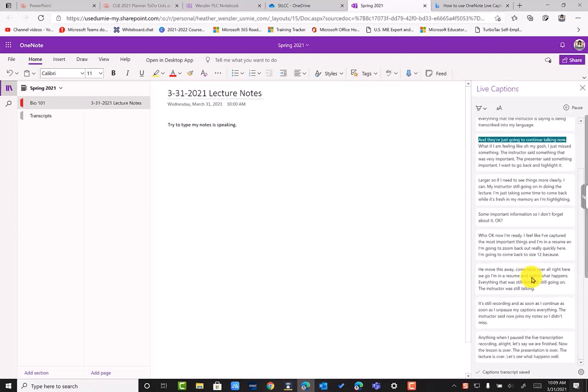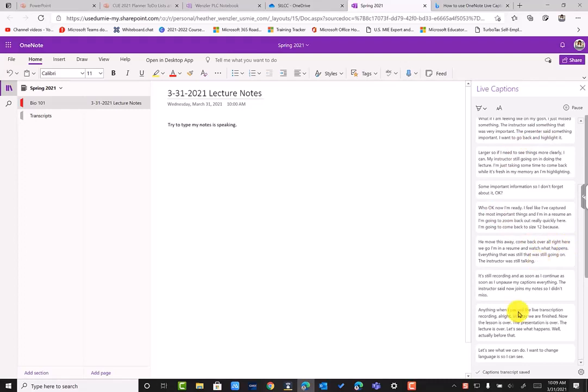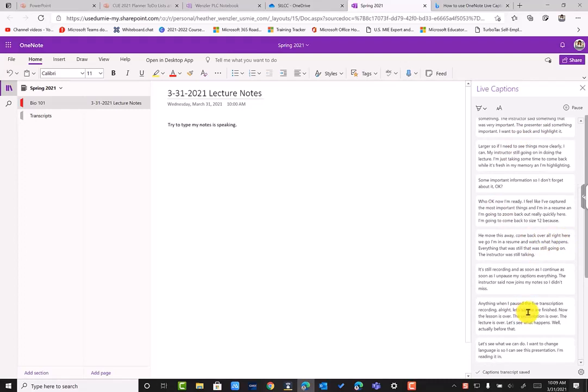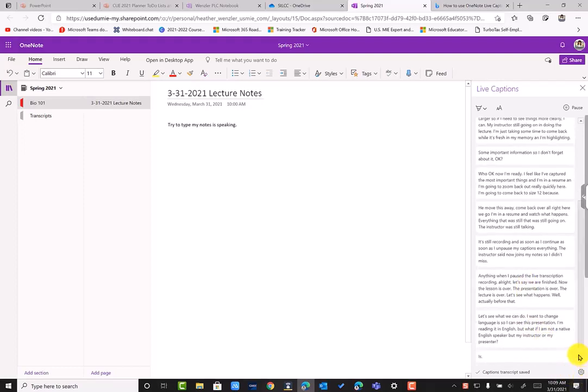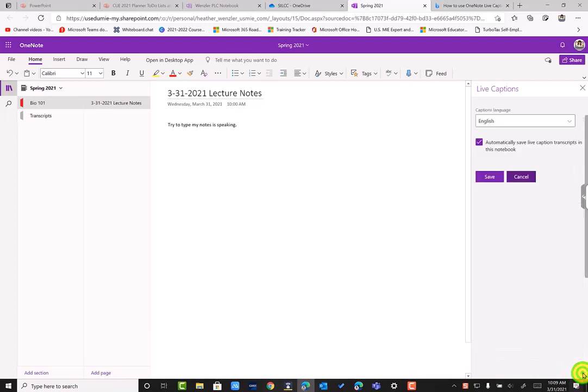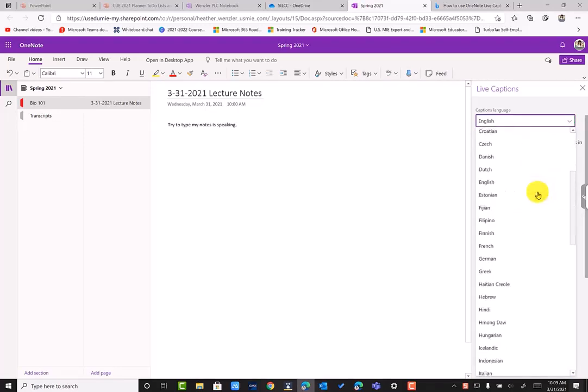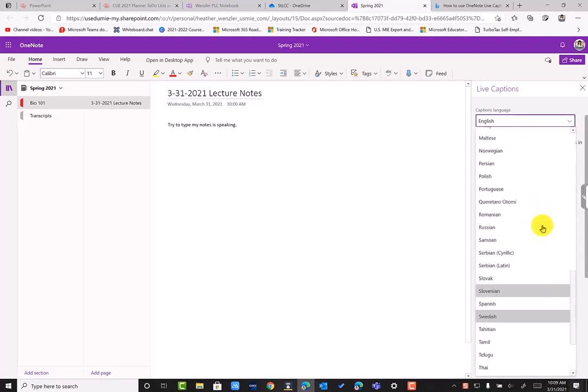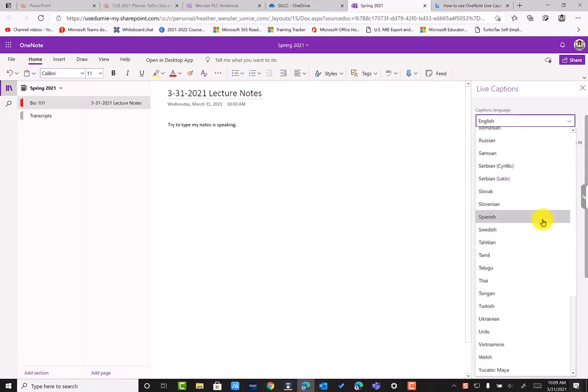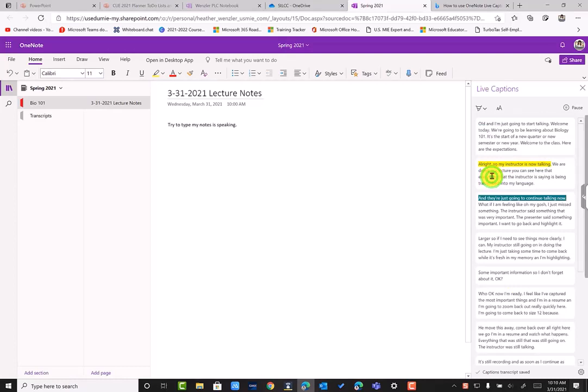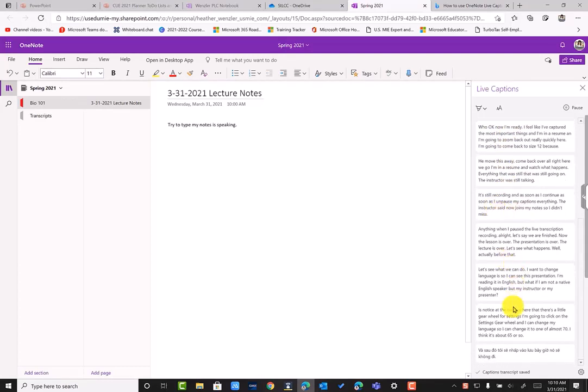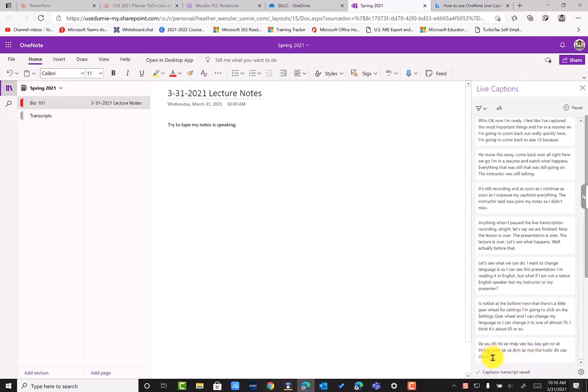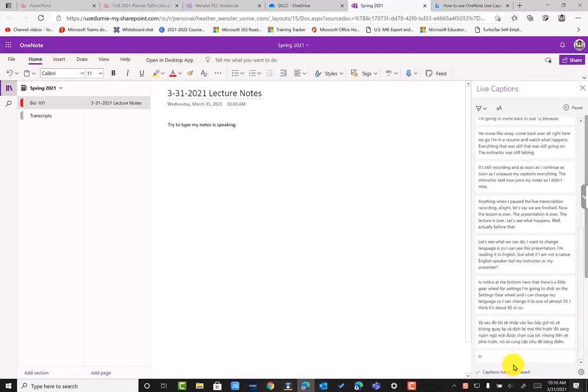Well, actually before that, let's see what we can do. I want to change languages. So I can see this presentation. I'm reading it in English, but what if I am not a native English speaker, but my instructor or my presenter is. Notice at the bottom here that there's a little gear wheel for settings. I'm going to click on the settings gear wheel and I can change my language. So I can change it to one of almost 70. I think it's about 65 or so. I can change it to a different language. And then I'm going to click save. Now it's not going to go back and re-translate everything prior into my newly chosen language, but moving forward, it will provide transcript captioning in the language once I set the new language.